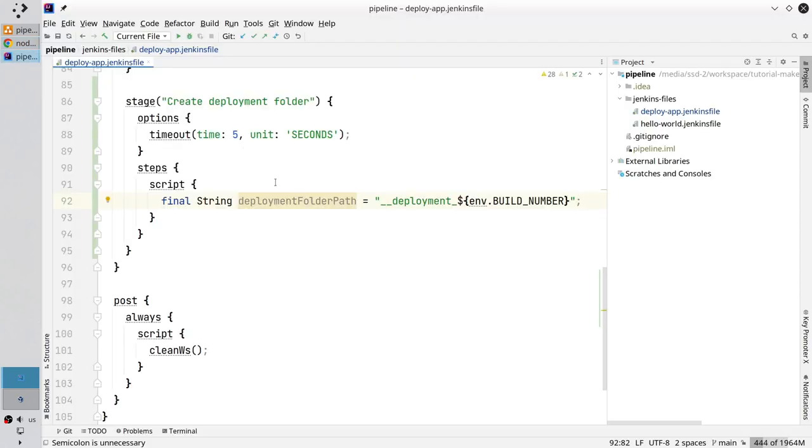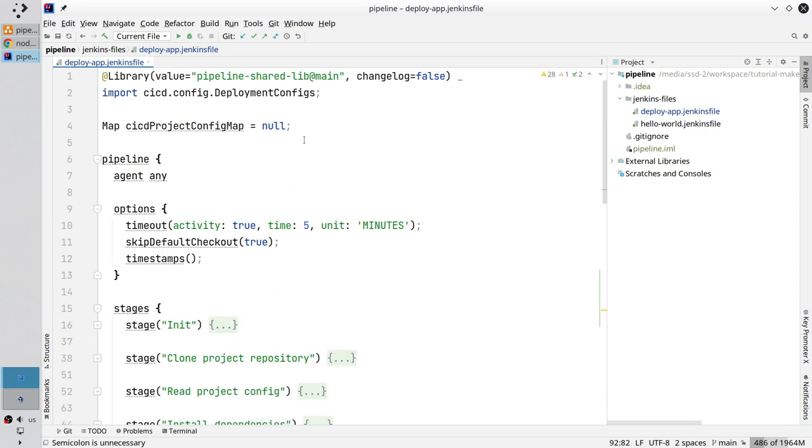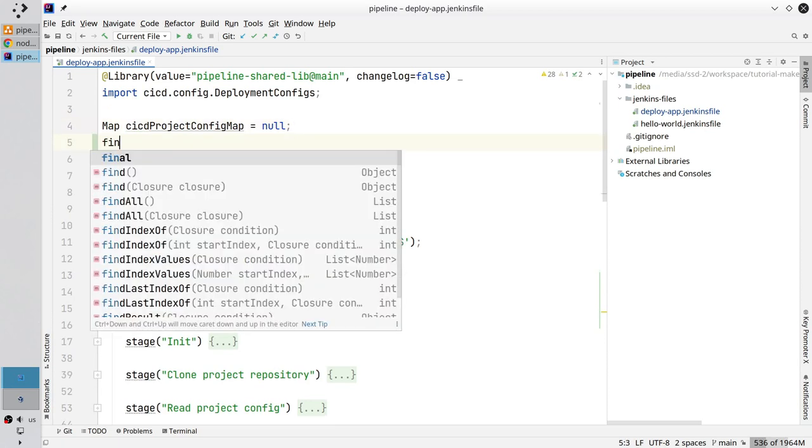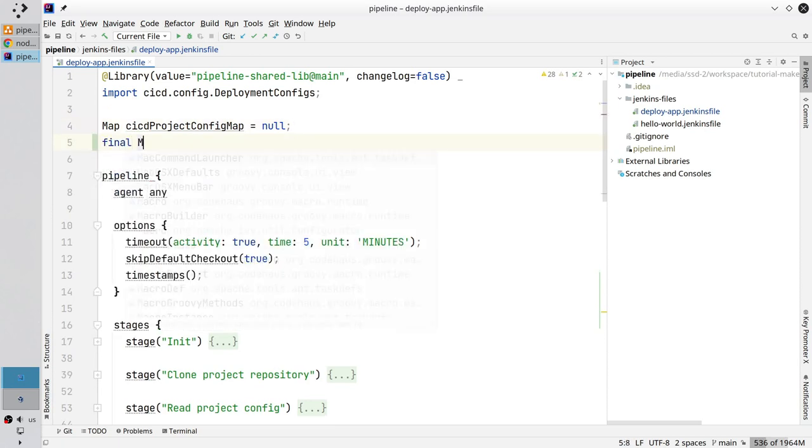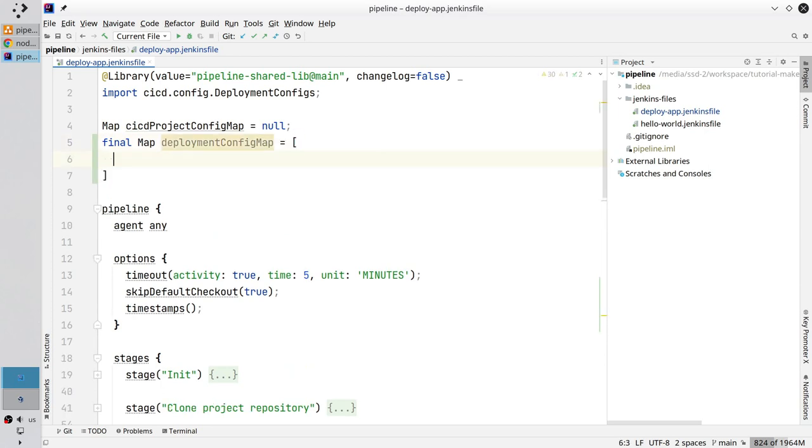I want to create a new global variable. Scroll up. And here in line 4 create a new line. Open and write final map deploymentConfigMap equals square brackets.